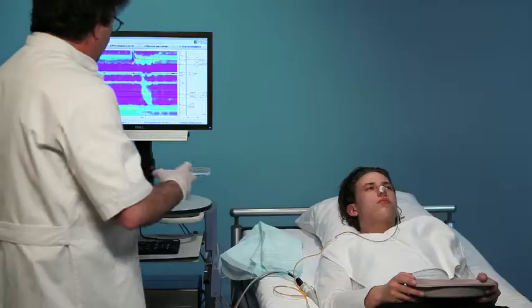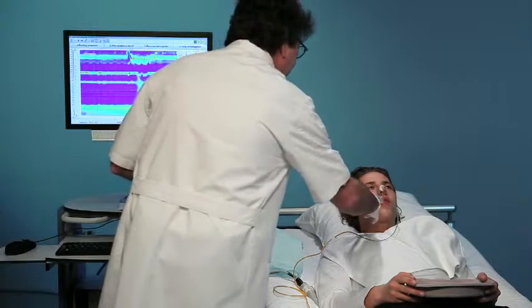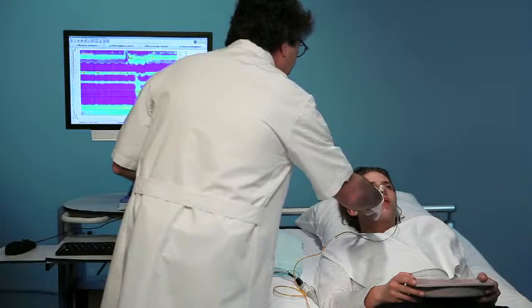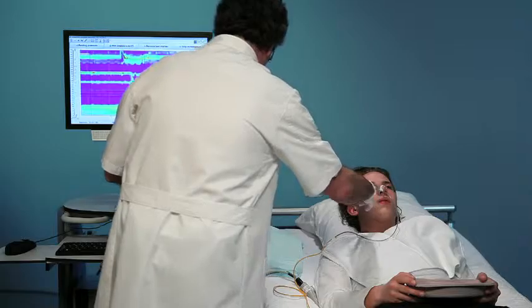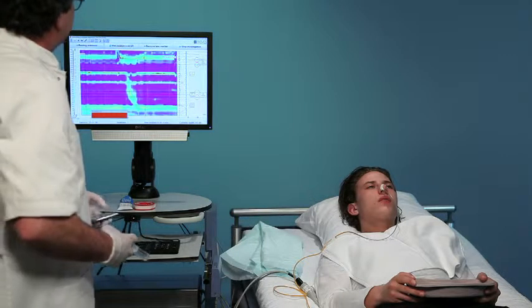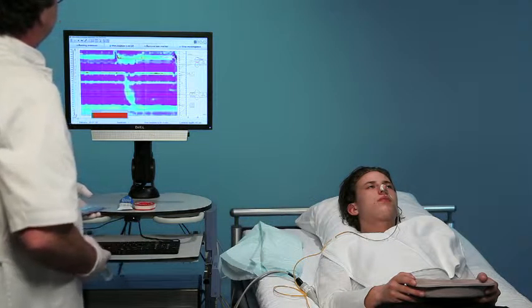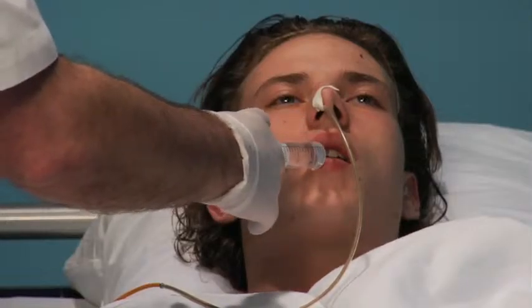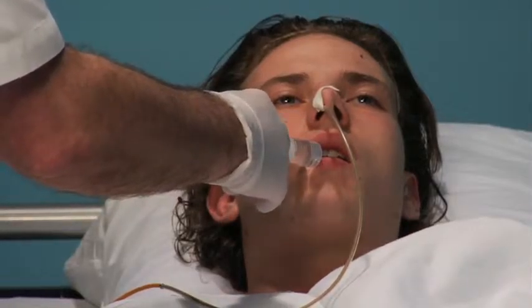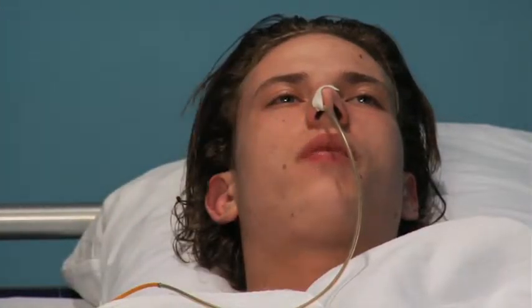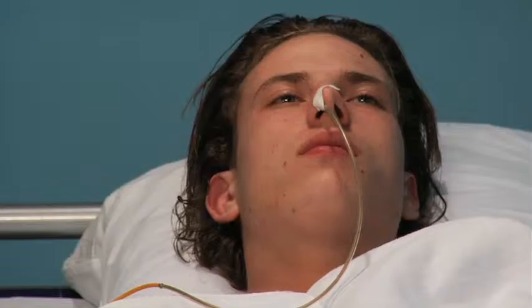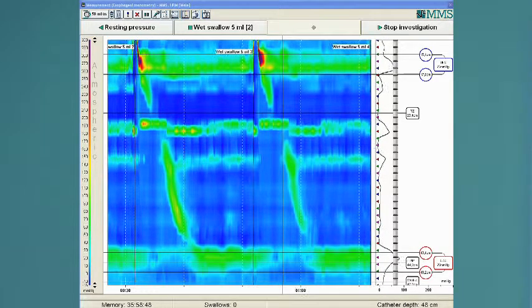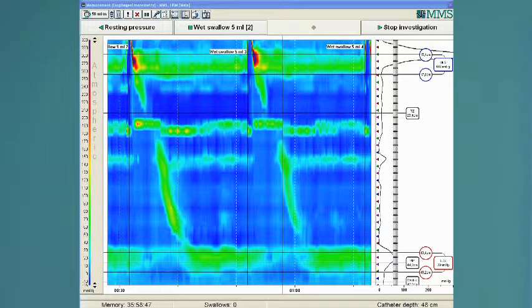Instruct the patient to swallow five milliliters of water. Repeat this at least ten times. Wait 30 seconds between the swallows.